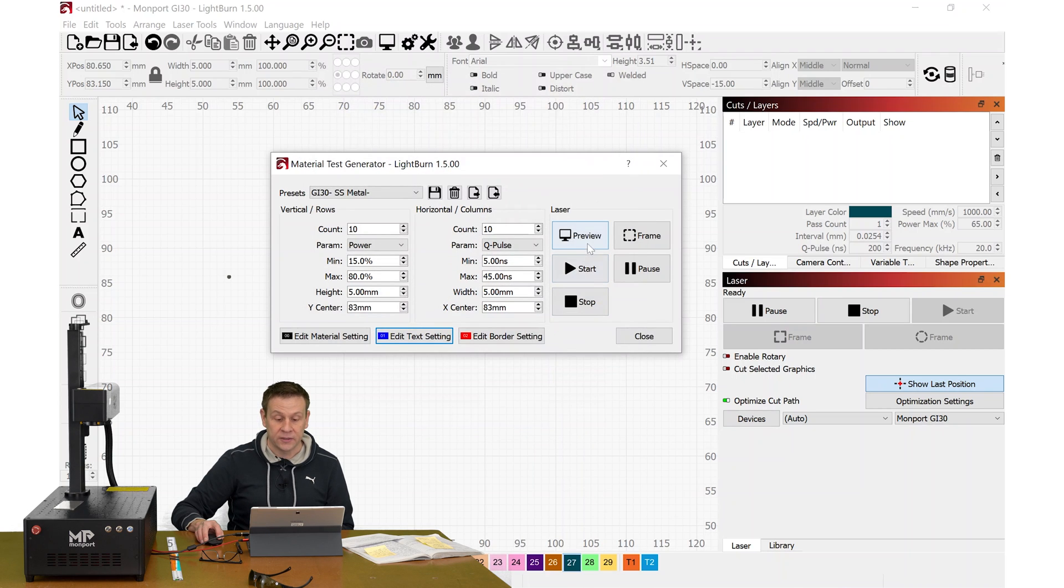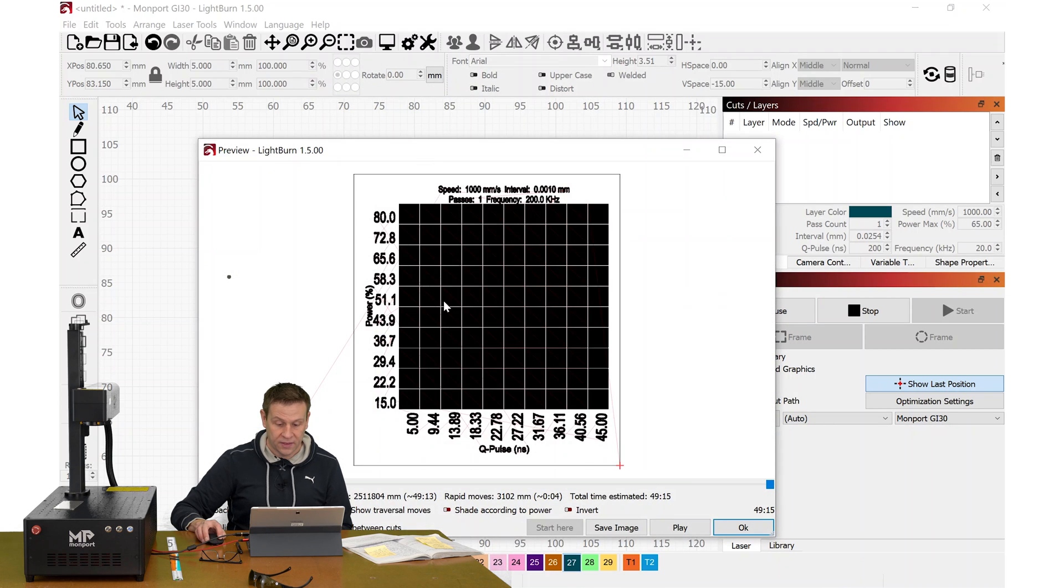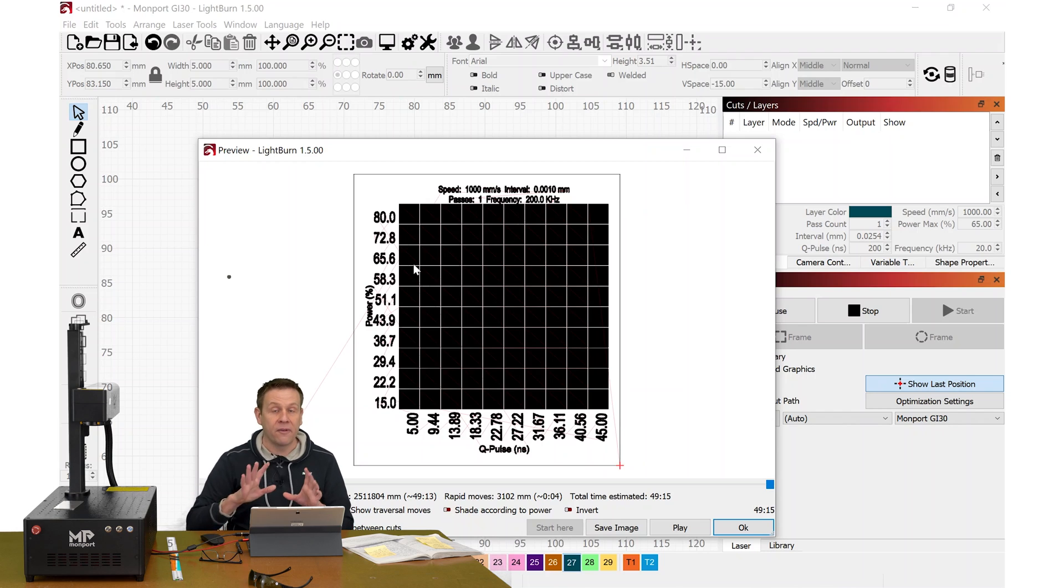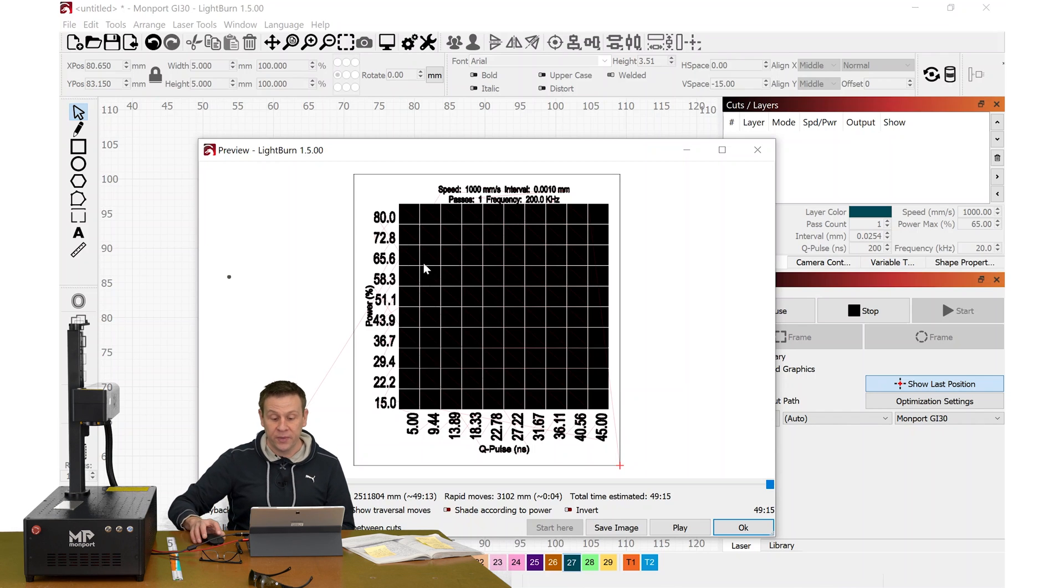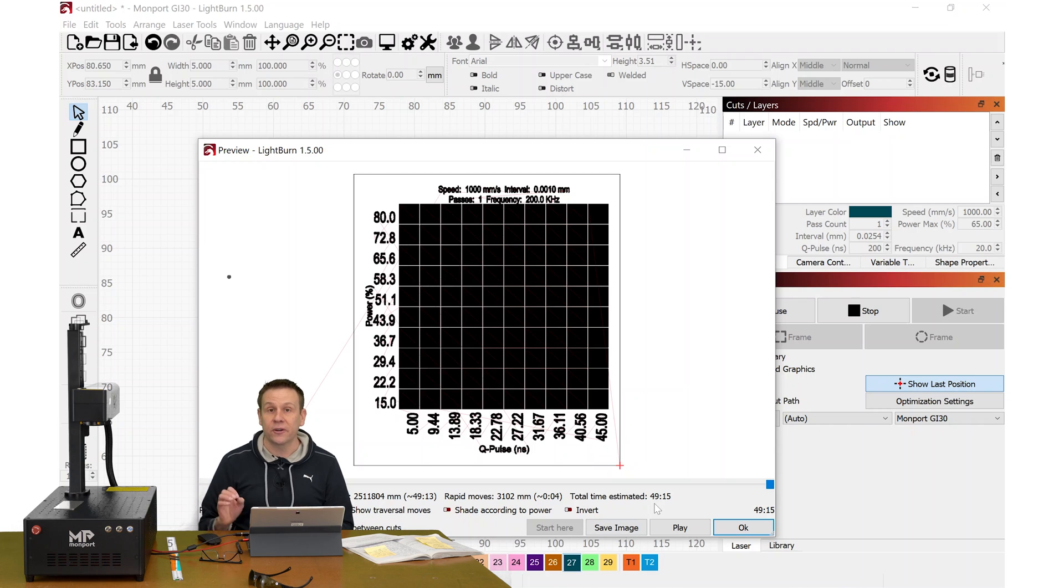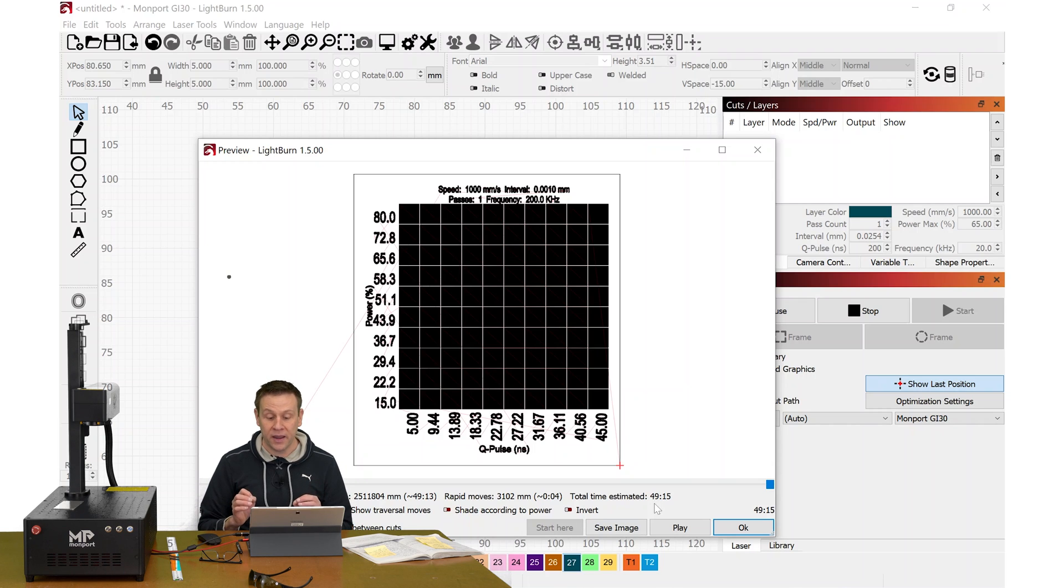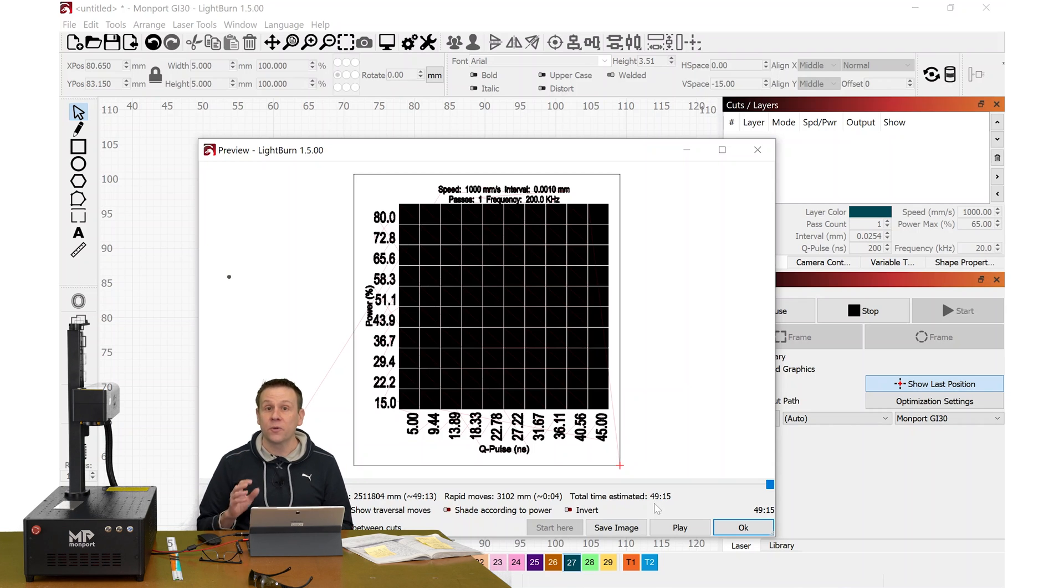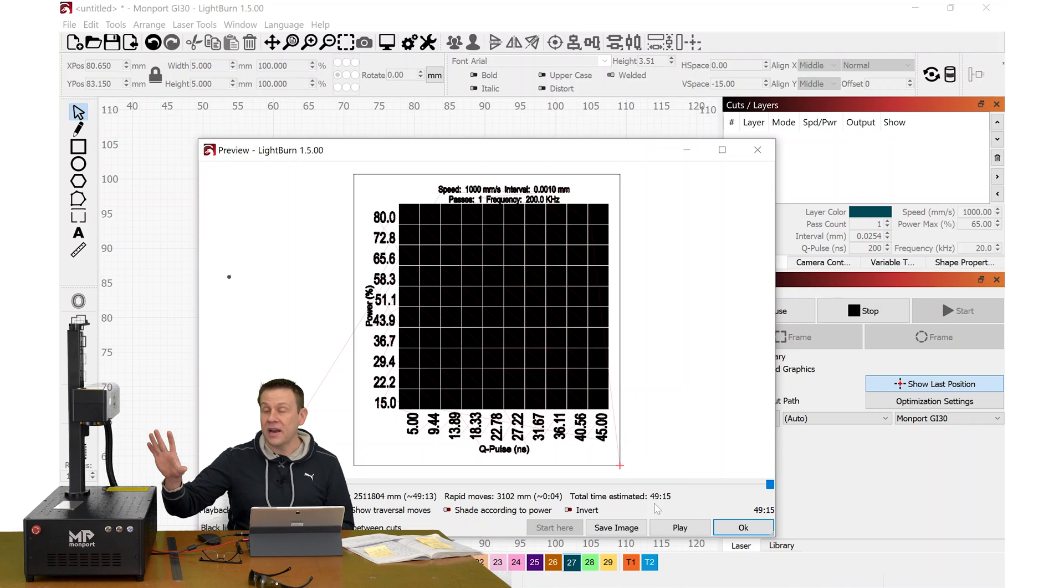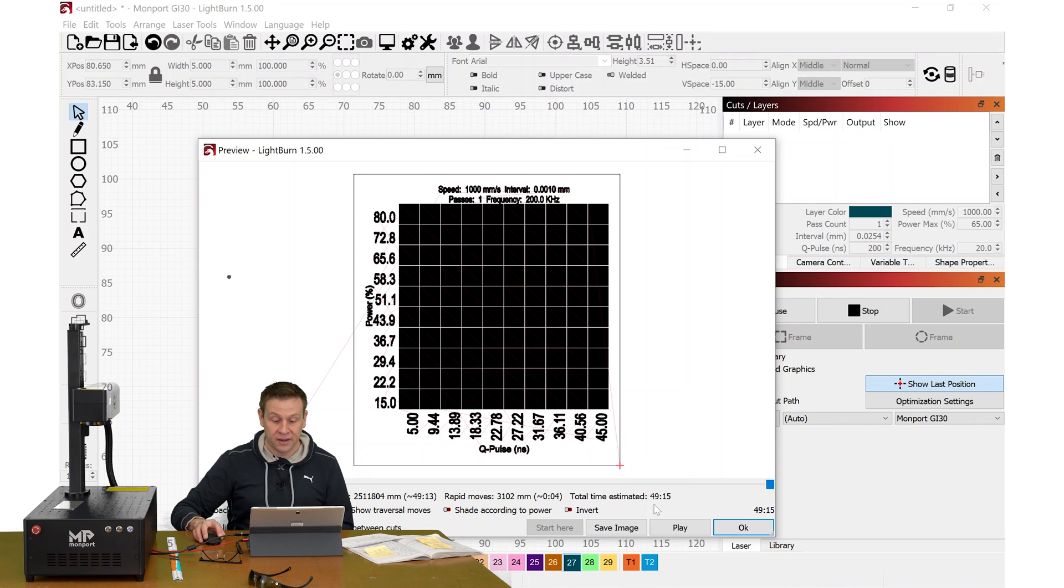We can check out the preview. This would all look good. I've already ran this before the video because as we take a look at the estimated time, these test charts do take a long time to make, but it's an important investment with learning how to set up and run the machine.